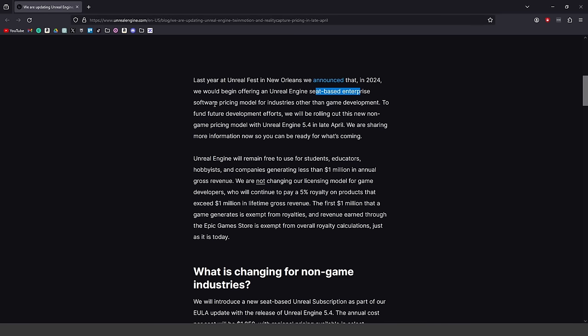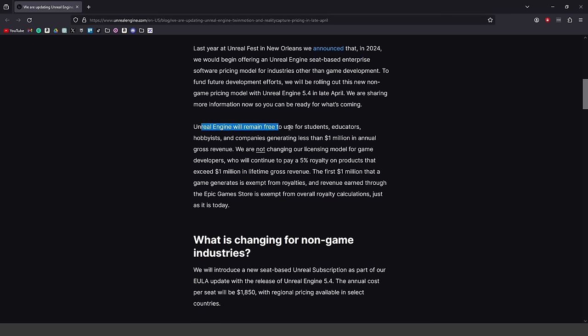They're going to be rolling this new pricing model out with Unreal Engine 5.4 in late April. What is not changing is that Unreal Engine will still remain free for students, educators, hobbyists, and for companies generating less than a million dollars in annual gross revenue. They are not changing the licensing model for game developers.